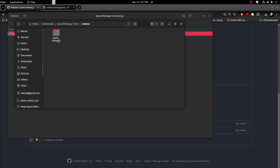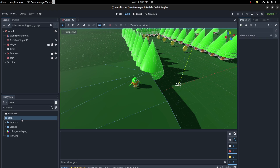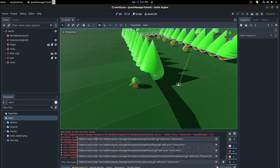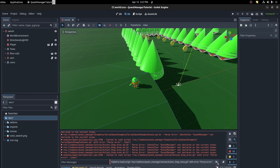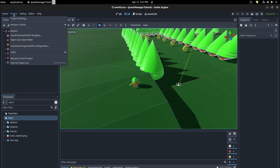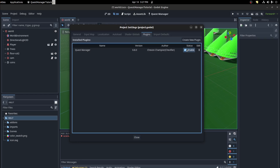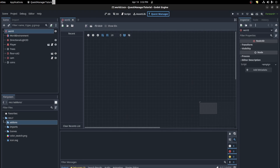Now we need to grab this add-ons folder and drop it in your project. If you already have add-ons, you can go inside and grab just the quest manager folder. Copy that, go to your project, and paste it in. You'll get some errors because it's not enabled yet, so go into Project Settings and enable it.